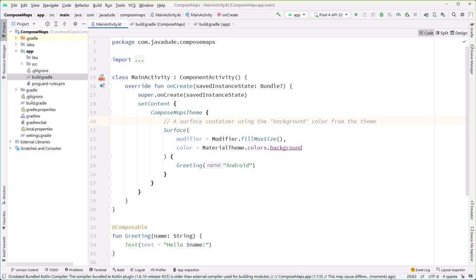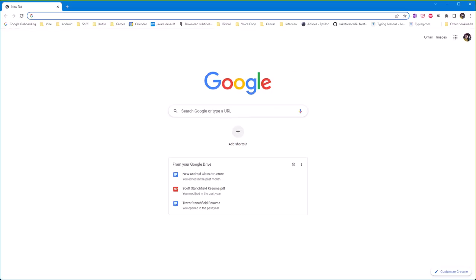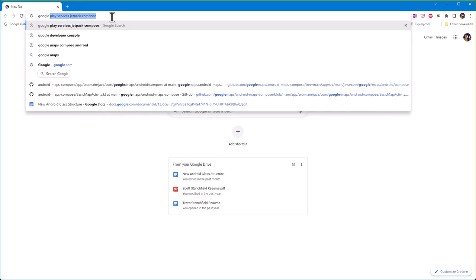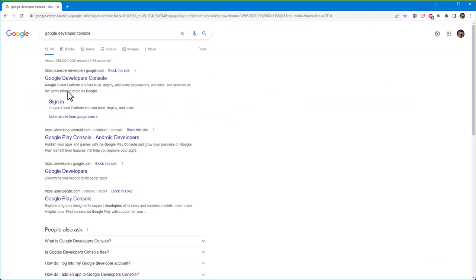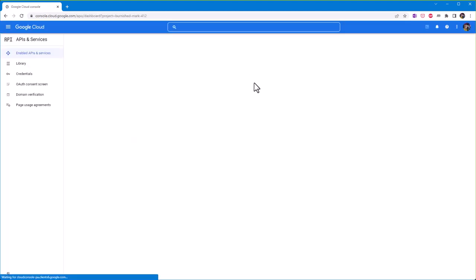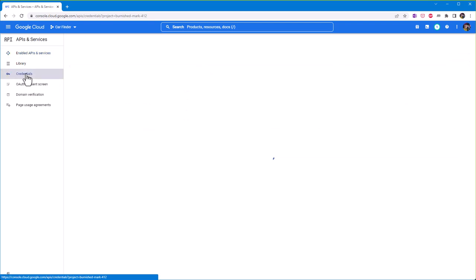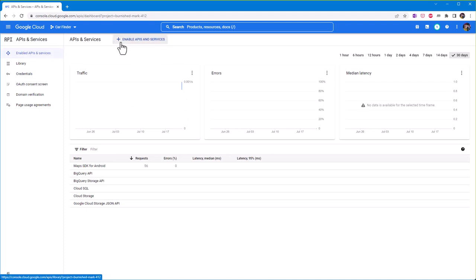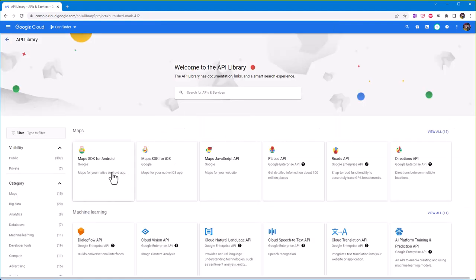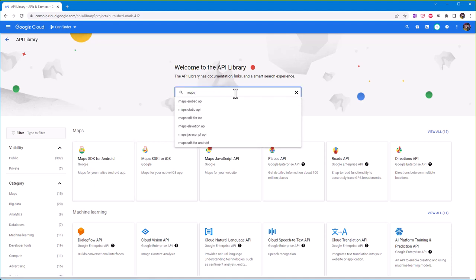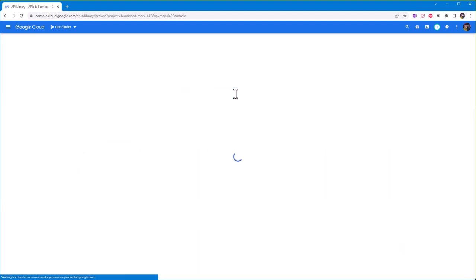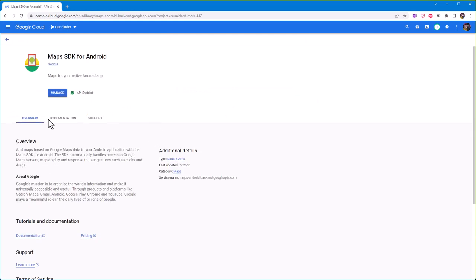Now let's get our API key. Bring up the Google Developer Console - you'll need your own account. Go to Enabled APIs and Services, click the plus to enable APIs, and search for Maps SDK for Android. Once found, go into it - currently it's enabled so we can manage it from there.